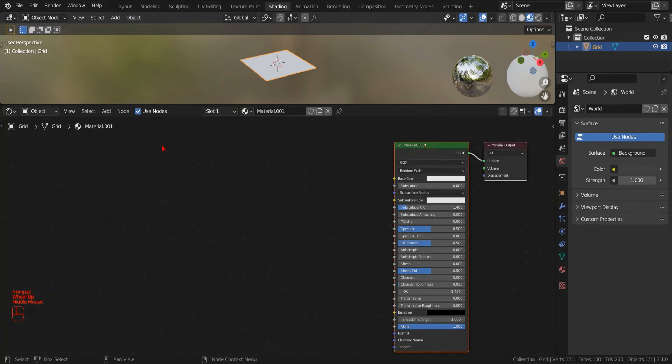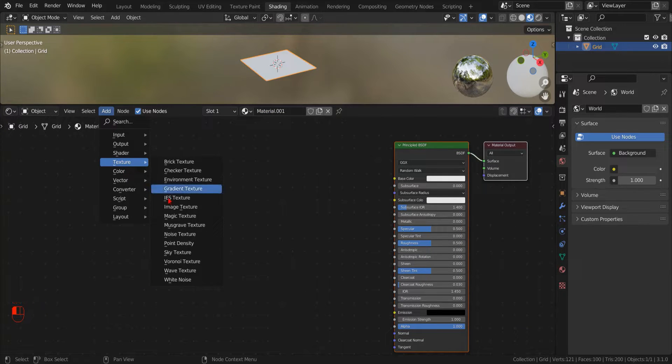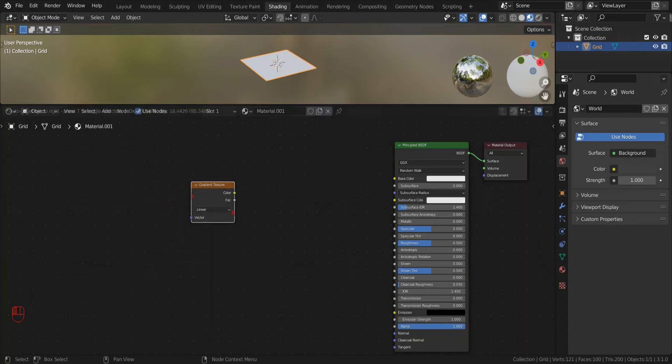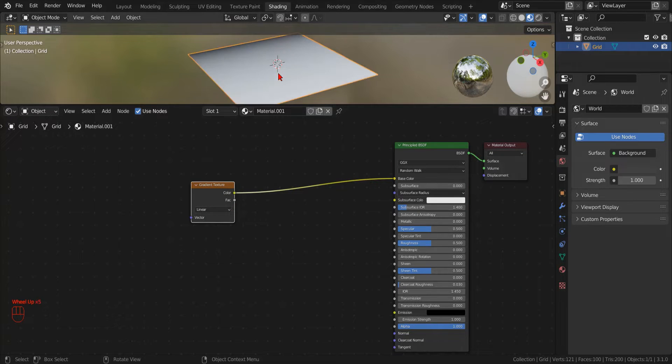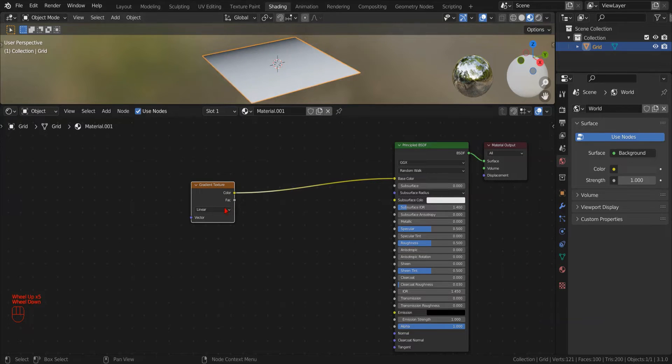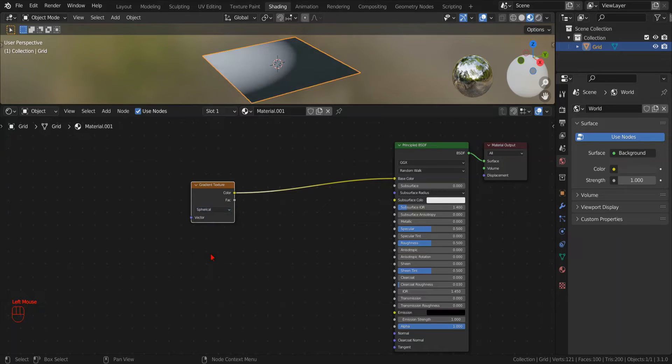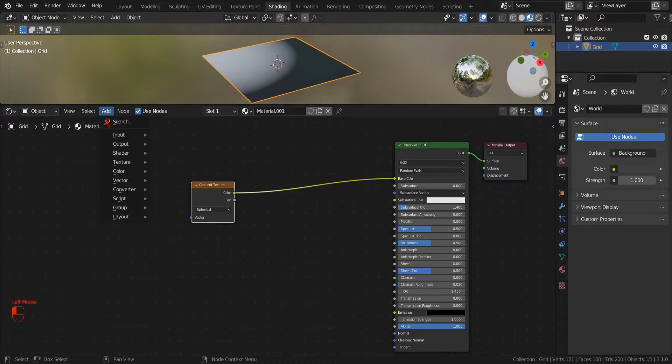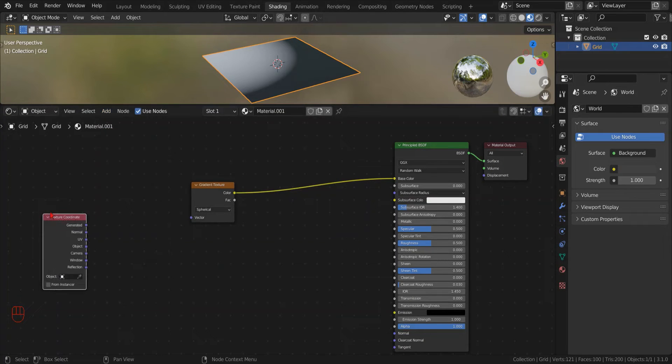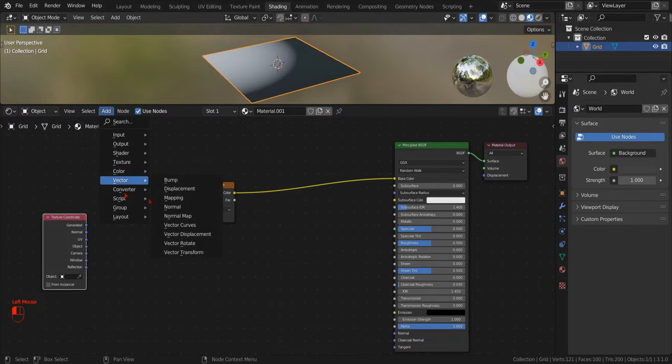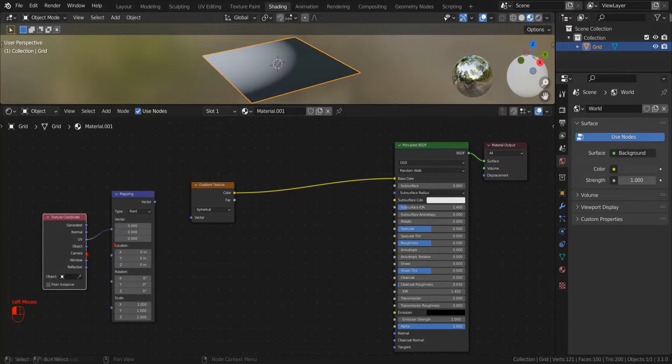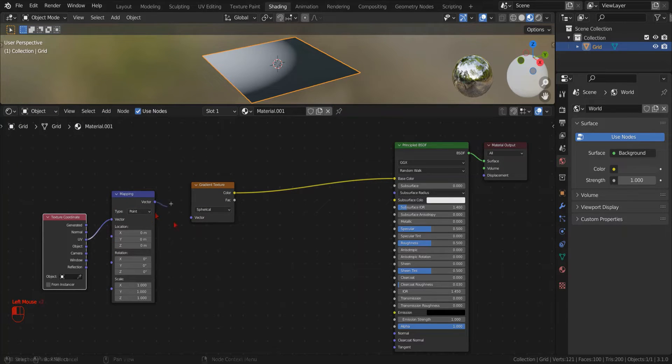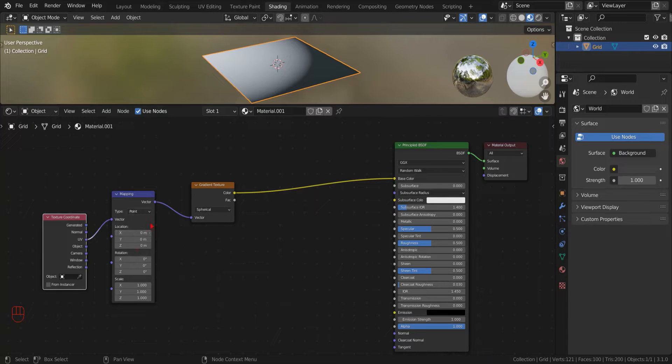The first thing that we need for a polka dot pattern is a circle, and we can create one using a gradient texture. That doesn't look like a circle, so we change the gradient type from linear to spherical. Not a full circle yet, but by adding a texture coordinate node and a mapping node, we can translate the gradient on the UV plane to center it on our mesh. In the mapping node, we select type texture instead of point.